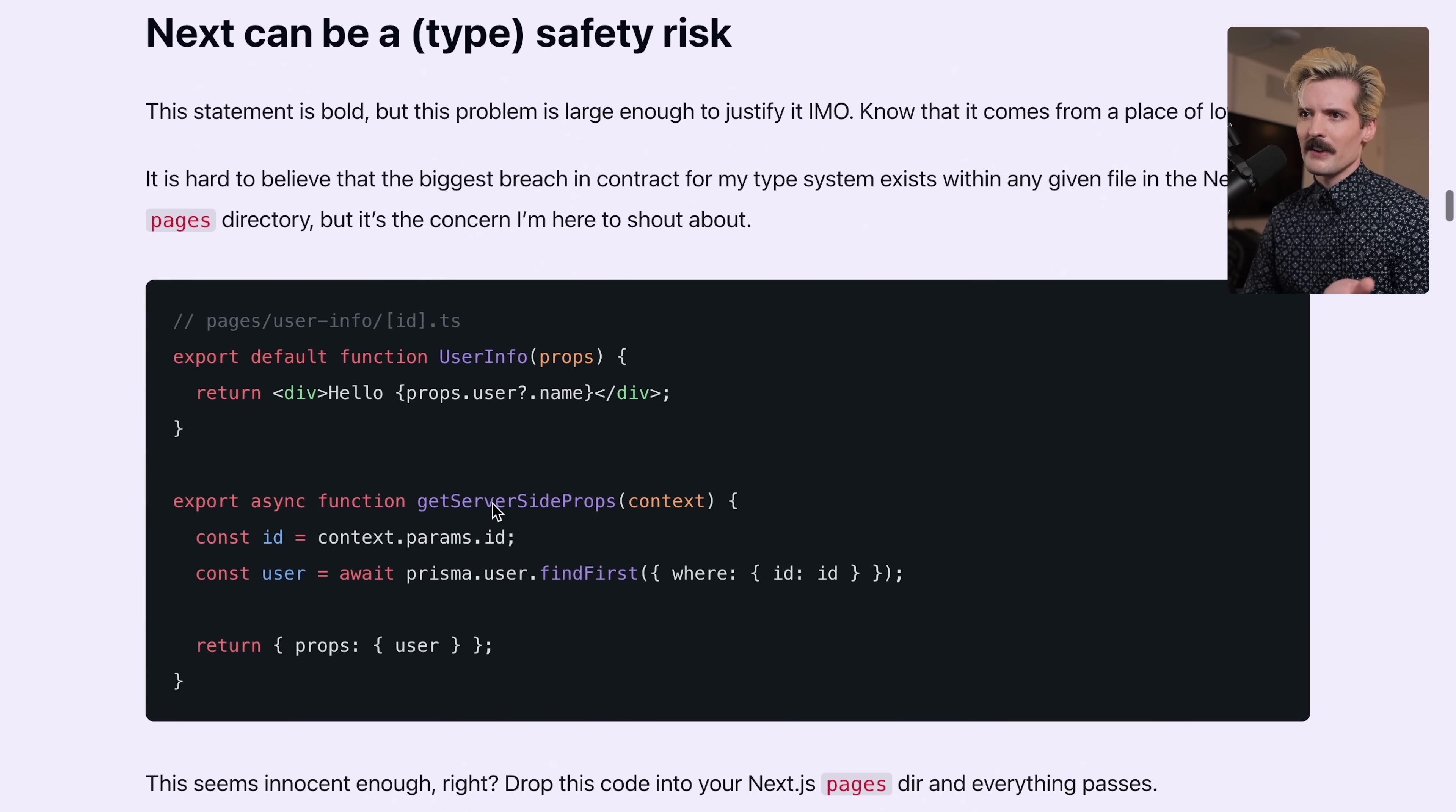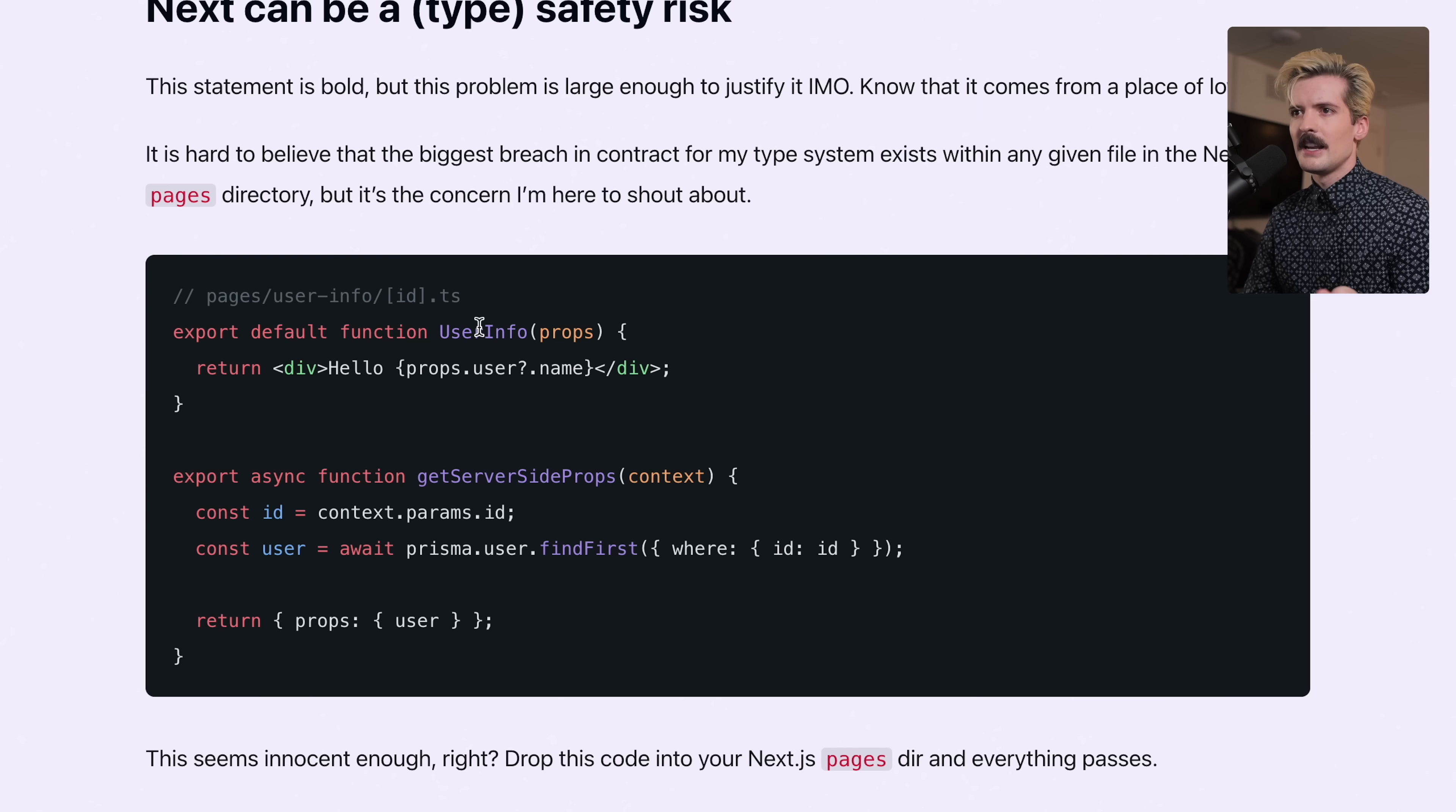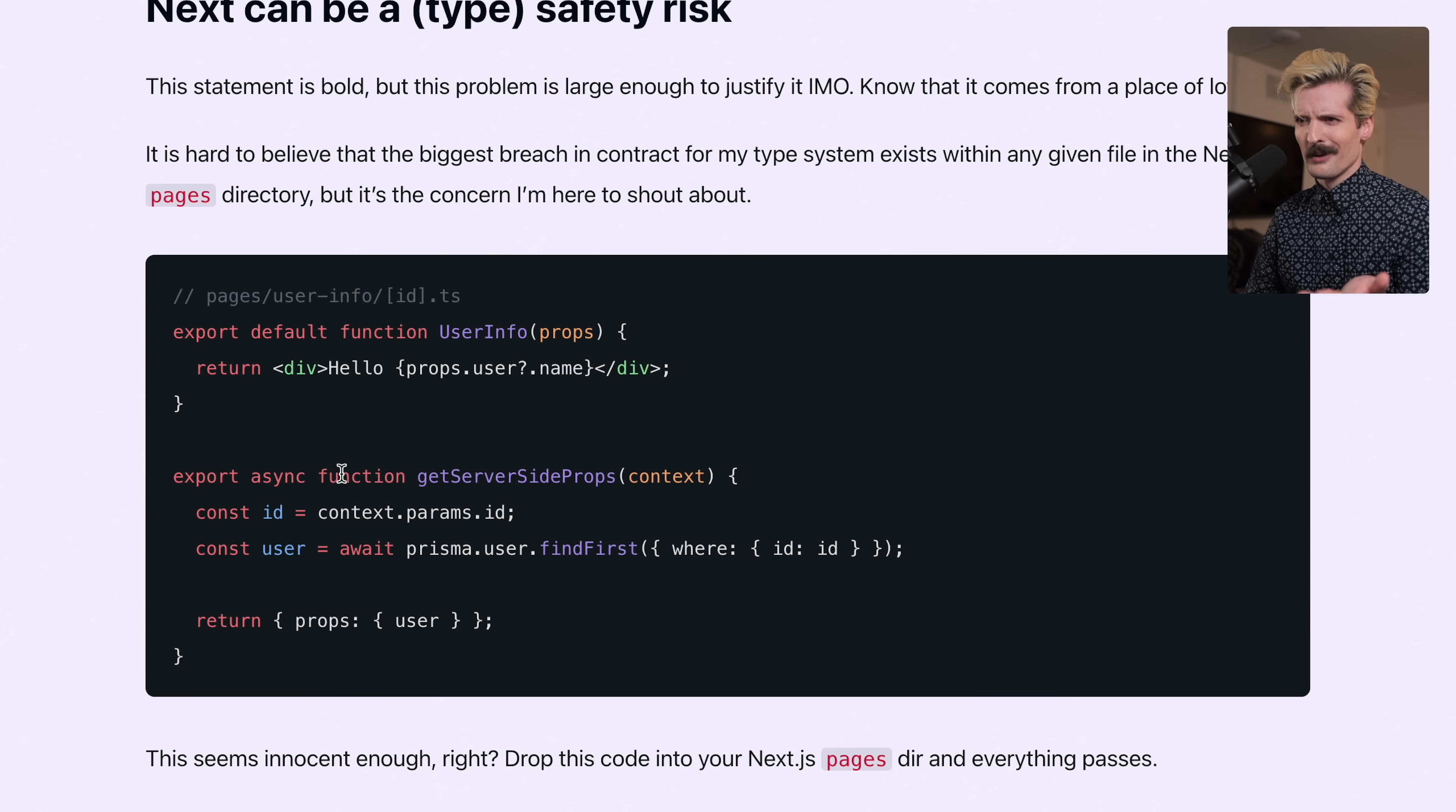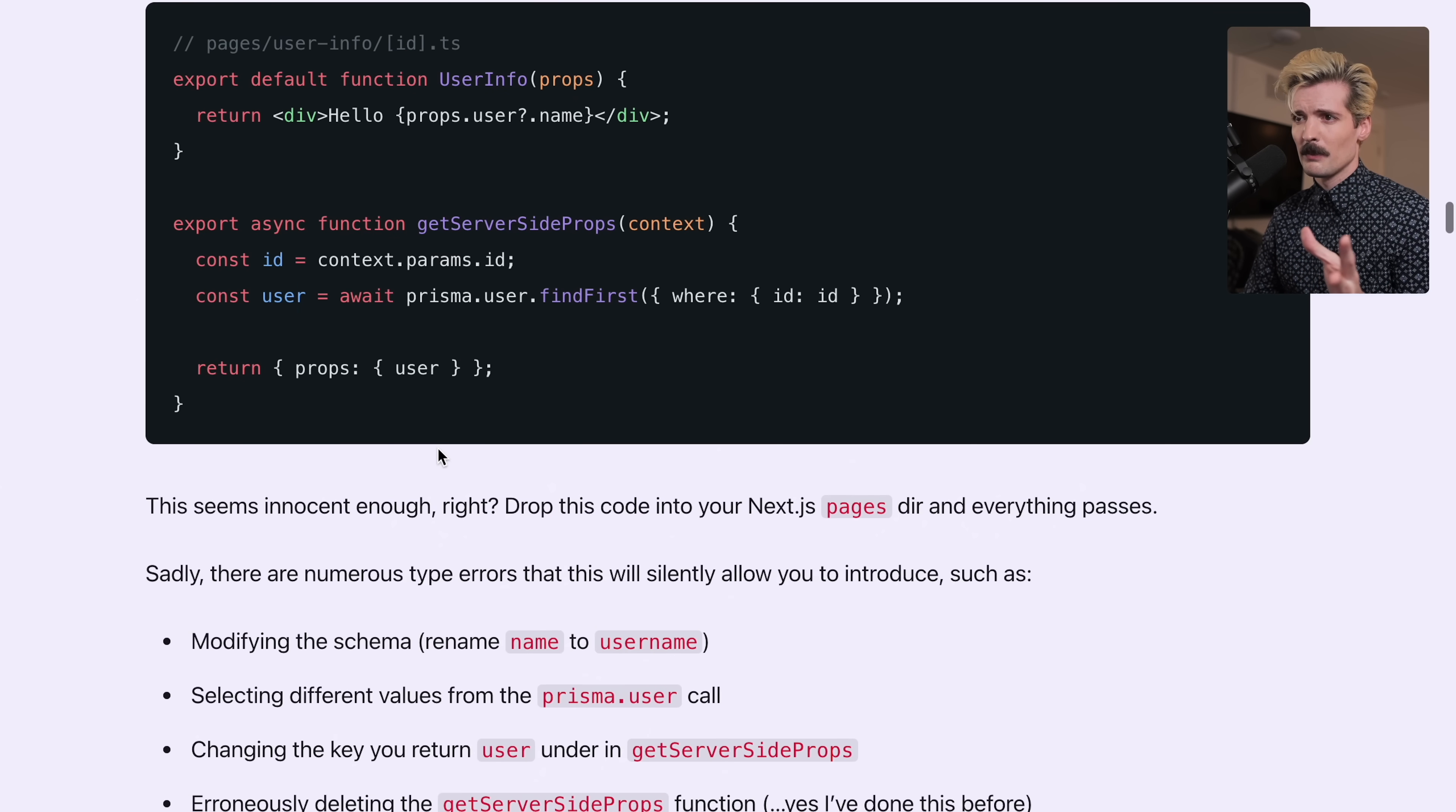The example I give here is with the OG page router getServerSideProps. GetServerSideProps takes in a context with params, we're grabbing the ID, then grabbing the user by calling Prisma and returning it. Now we know in the props for this page we have props.user and it might have a name. Sadly, this is not type safe at all. The only reason this would work is because everything's being autocast to any. We don't know in this user info component what getServerSideProps returned.